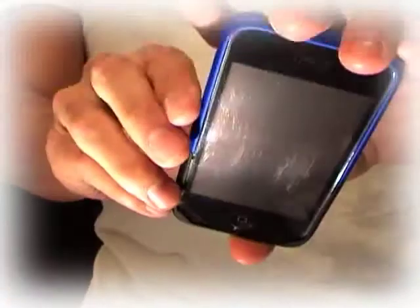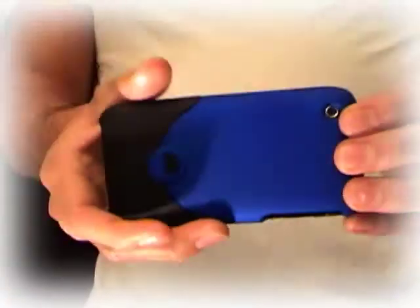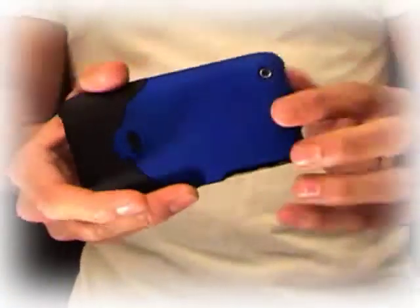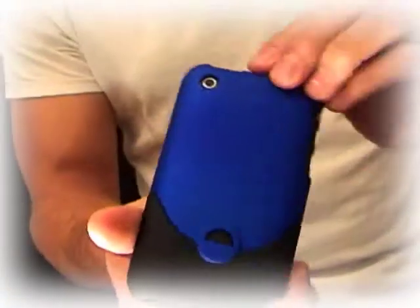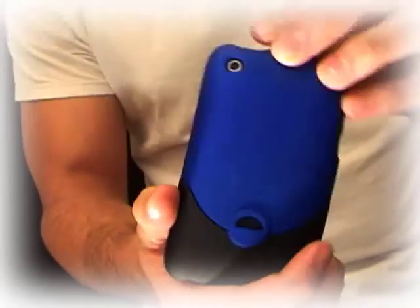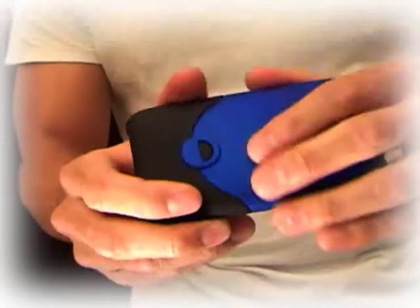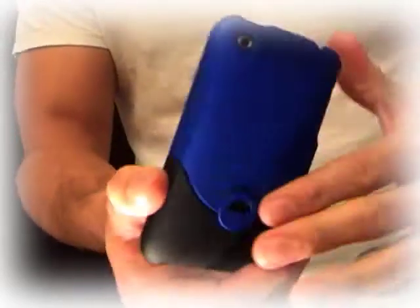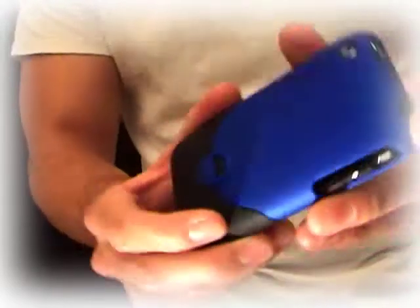Not that difficult. Got my phone case on. It's a pretty neat little case. I mean, it's all plastic, but it looks really nice.